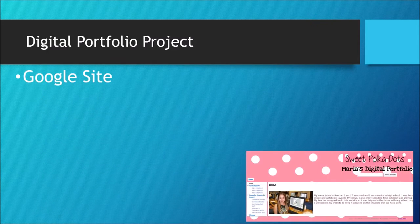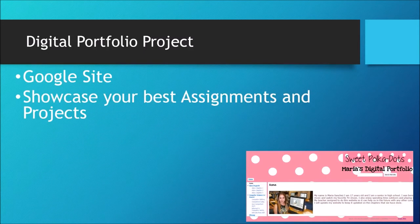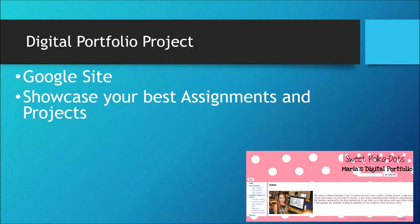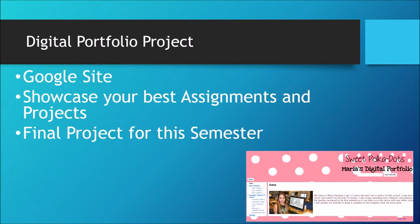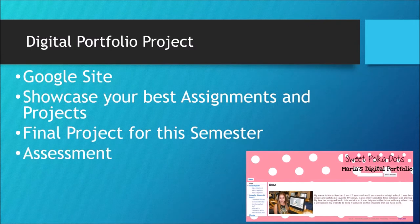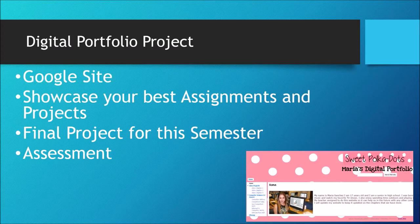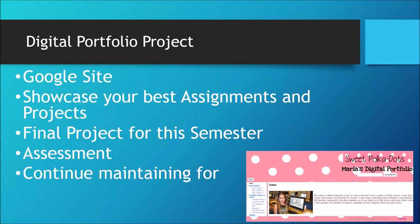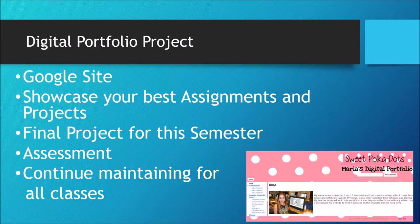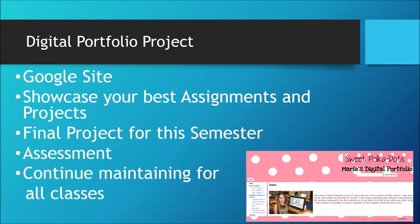You would create a Google site. You would show your best assignments and projects that you have done in your class. This would be your final project for this semester and of course this is going to be created as an assessment so do your 100% best. You will continue maintaining this website for all the classes until you're in high school.